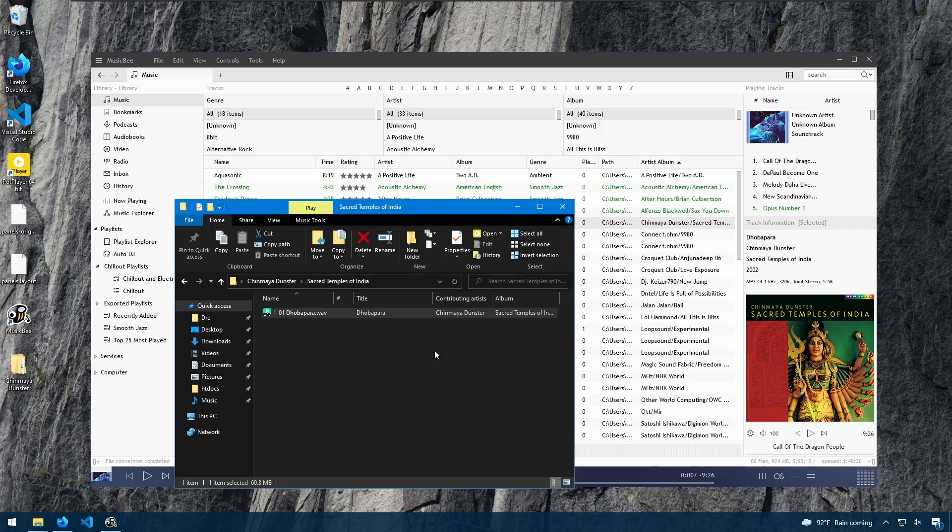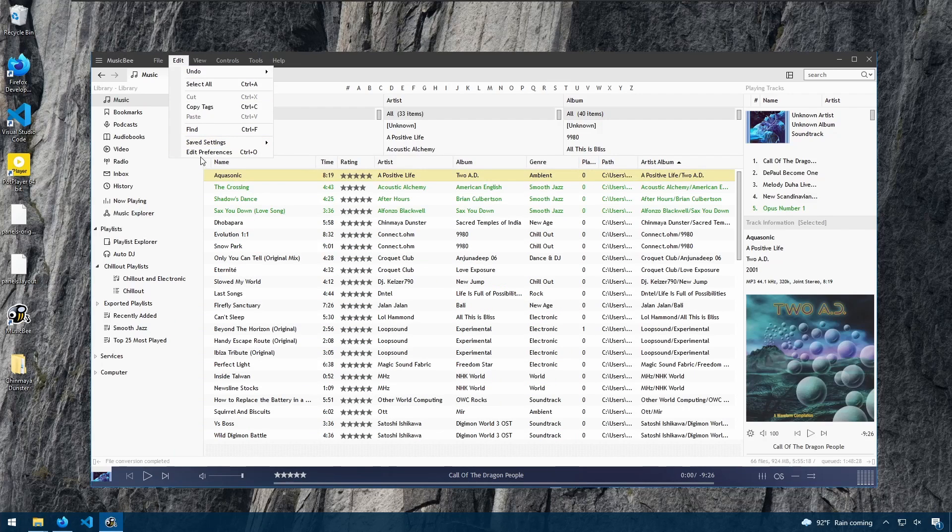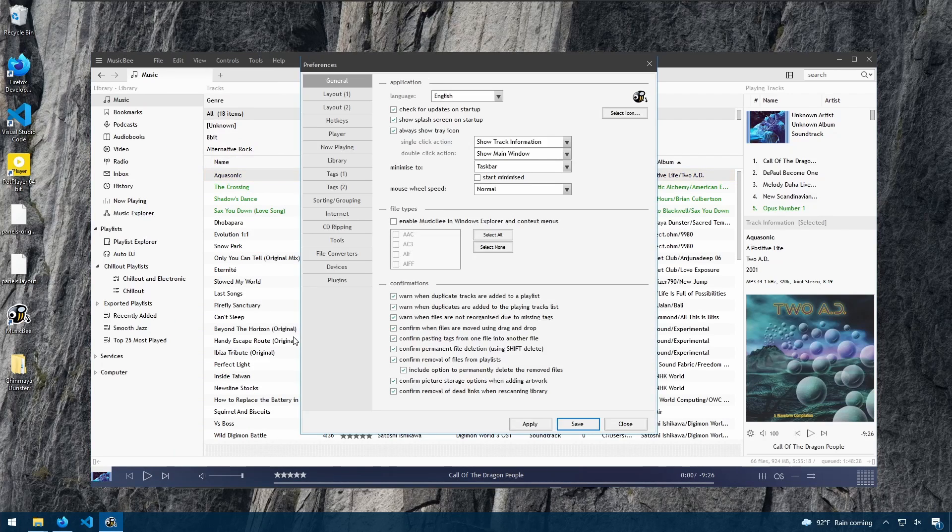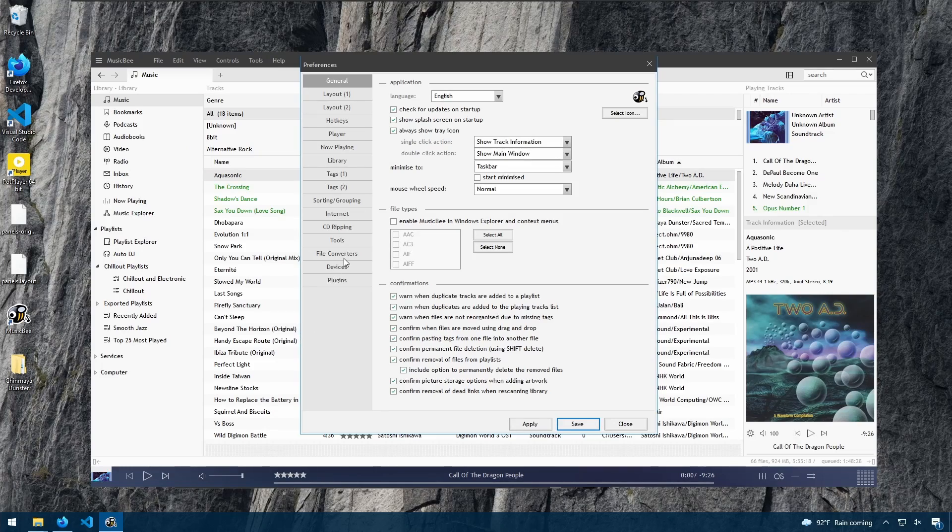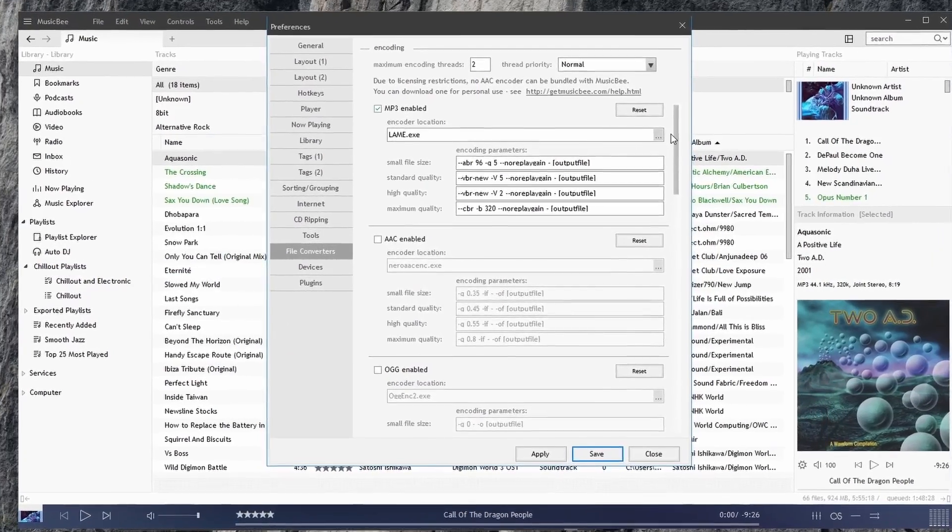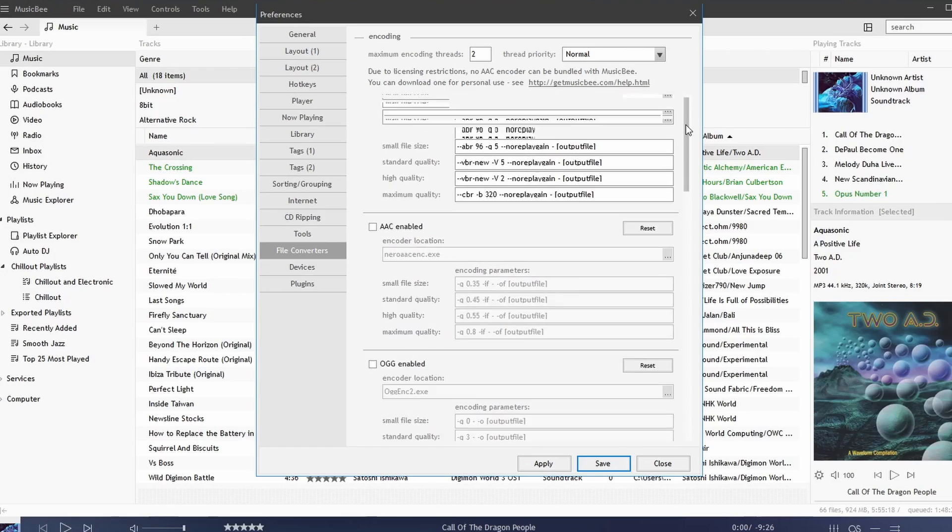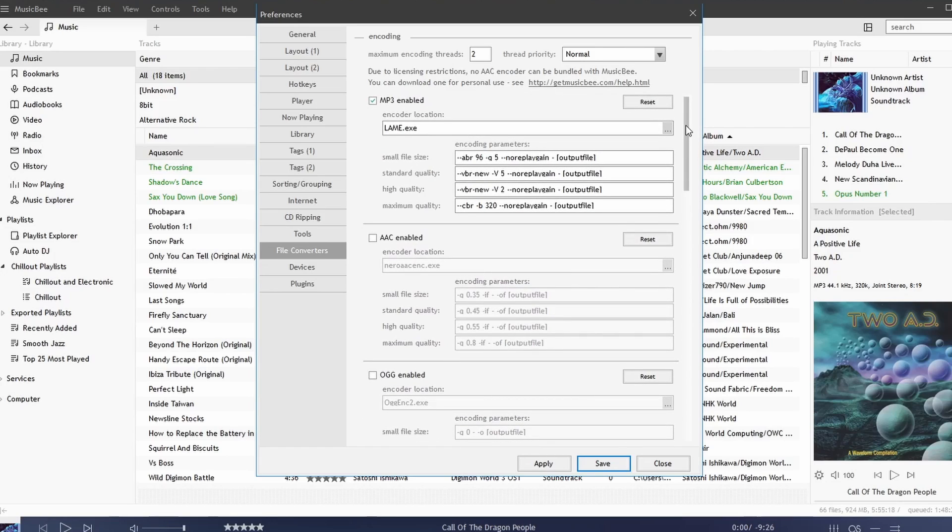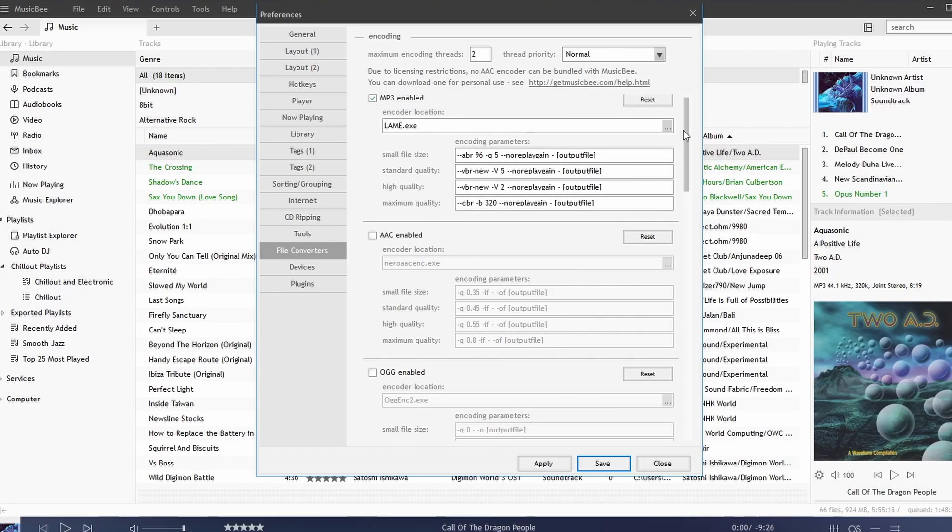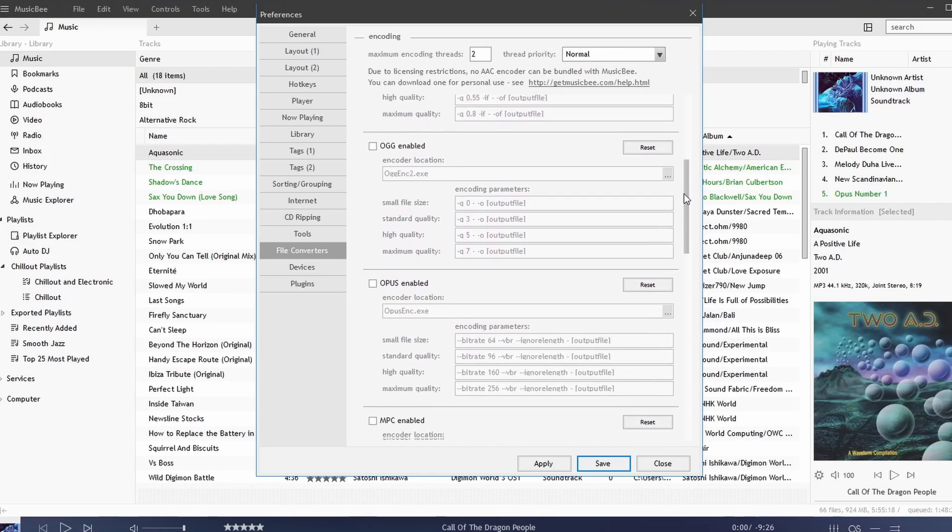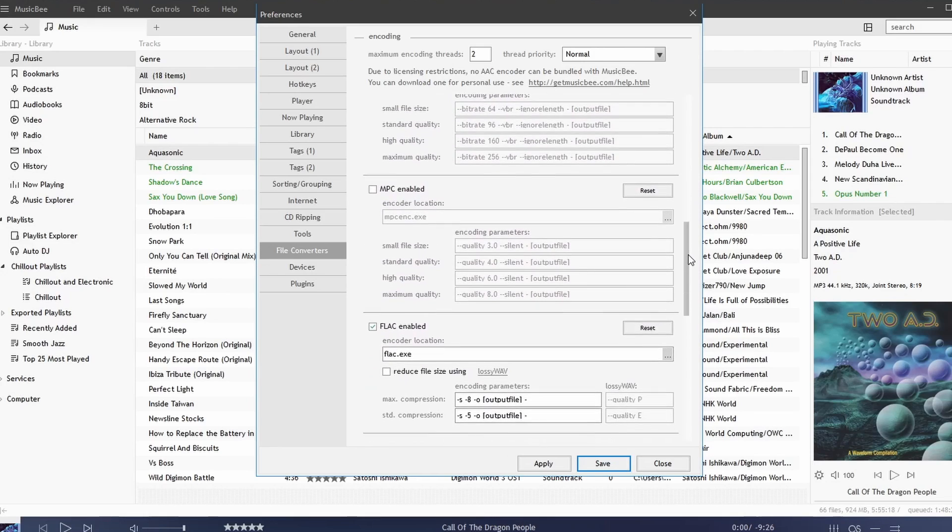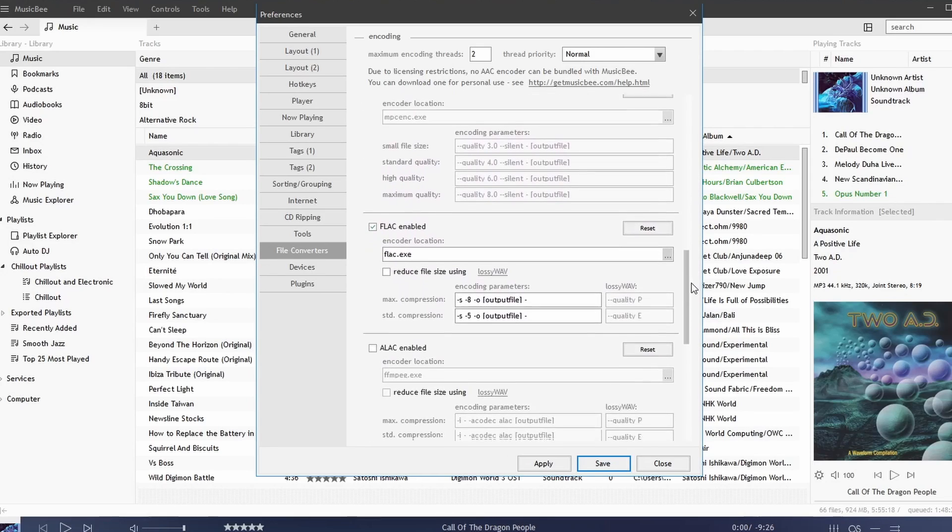Now if you go to Edit, Preferences, under File Converters, you have more control over your file conversions. Notice that we have all of these codecs that we can choose from such as MP3, AAC, OGG, Opus, MPC, FLAC.